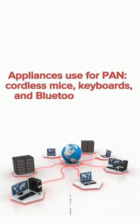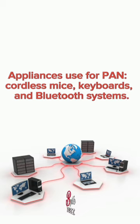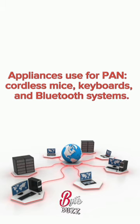Appliances used for PAN: cordless mice, keyboards, and Bluetooth systems.